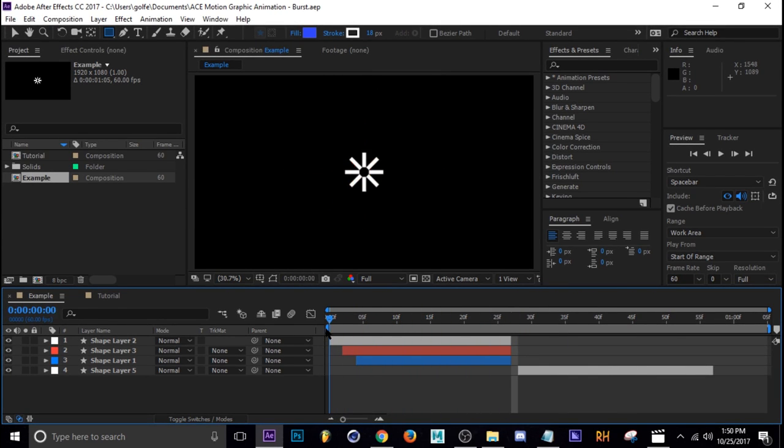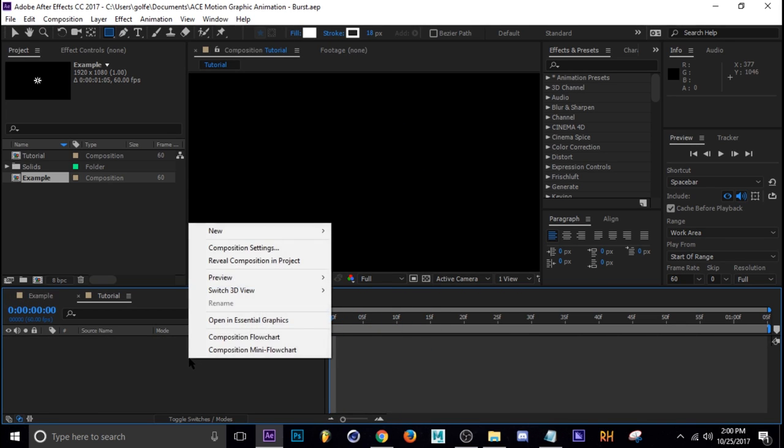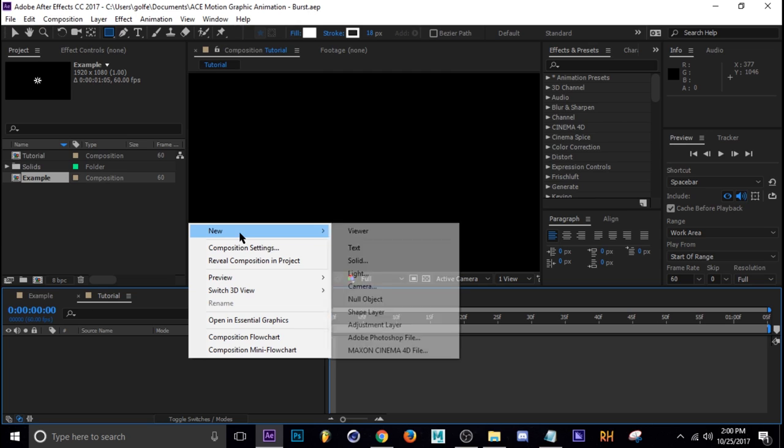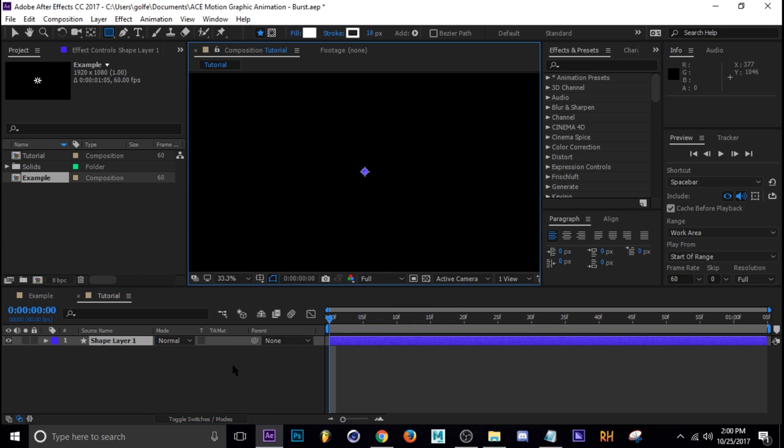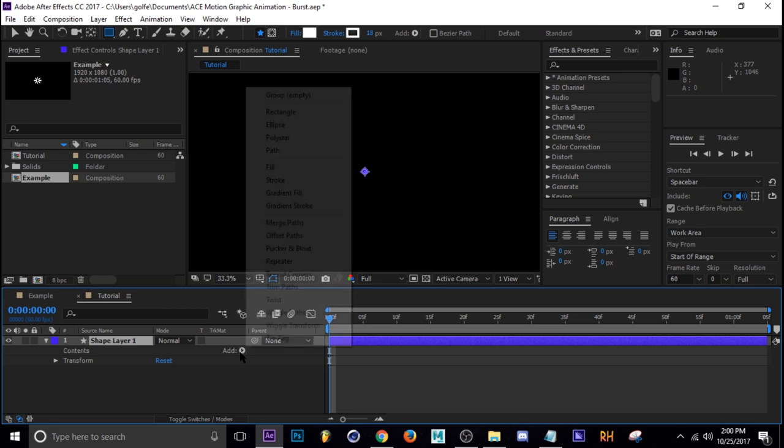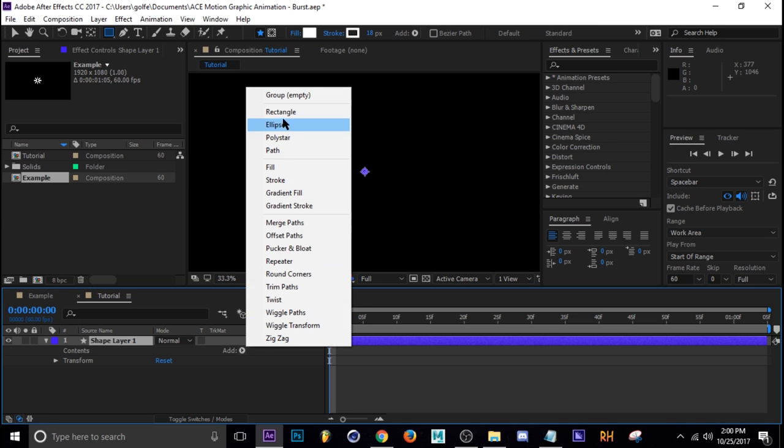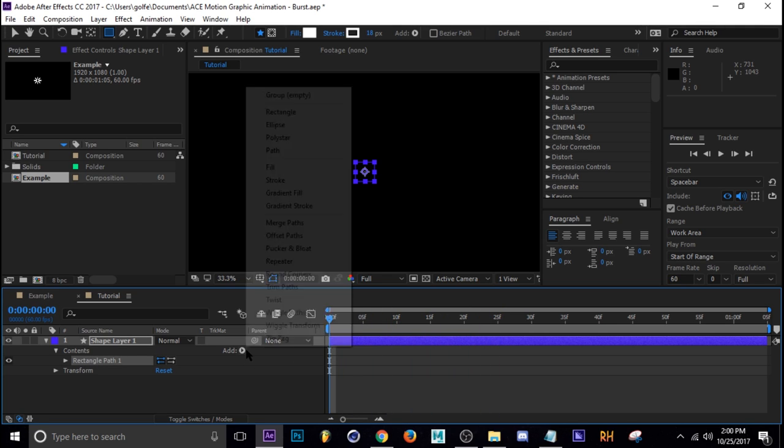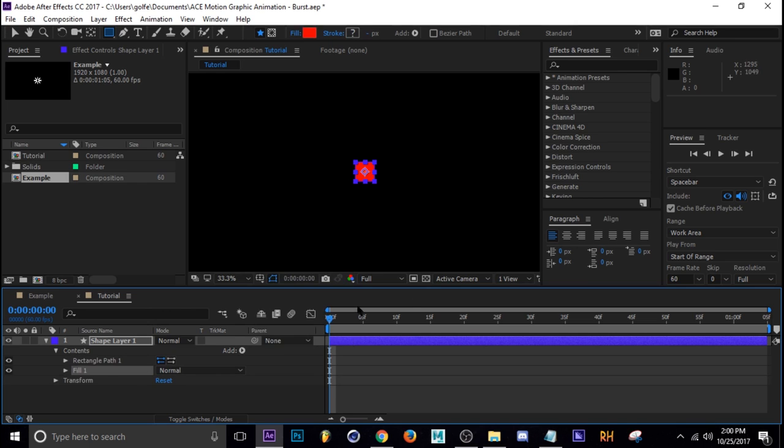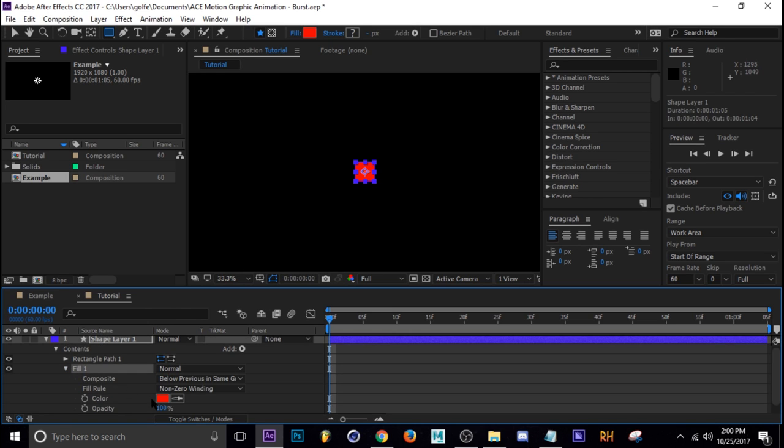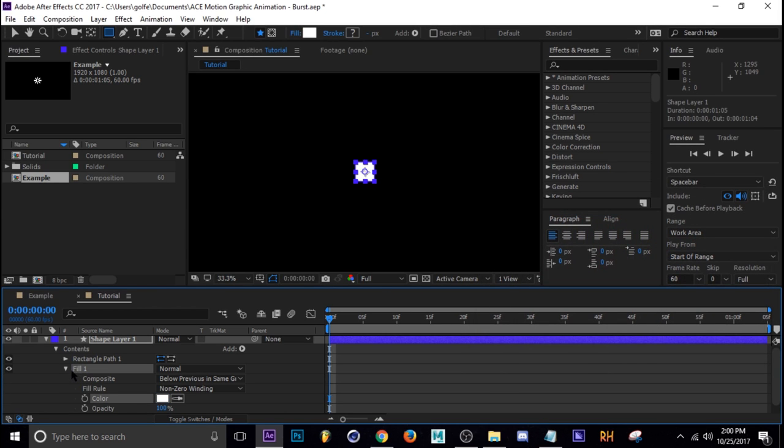Okay, so here we are in our blank composition. First thing we're going to do is right click and then go to new and shape layer. Next we're going to add a rectangle. When you add a rectangle it doesn't have any sort of fill or stroke so we need to add that ourselves. Let's go ahead and add a fill, and then the fill color we're going to change to white.